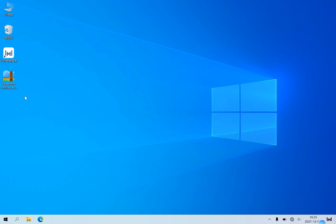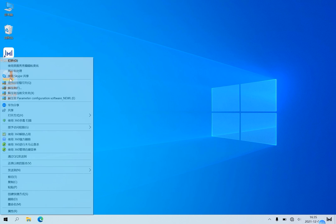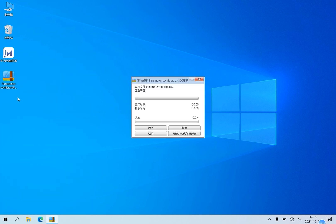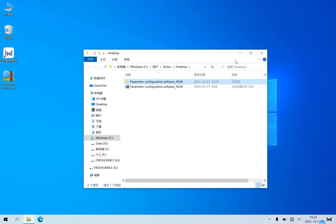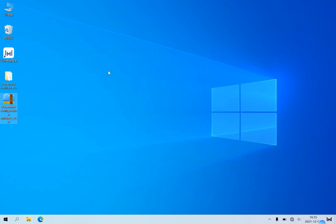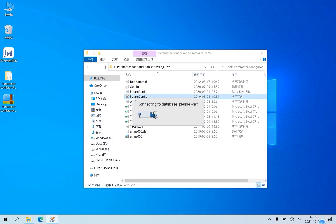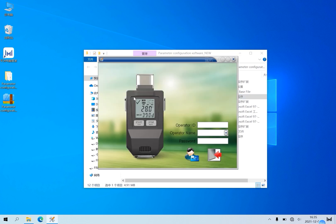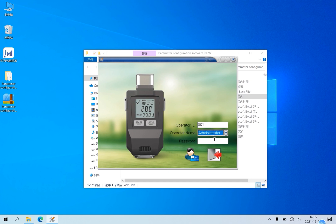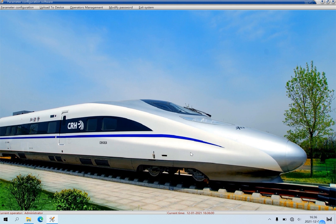First, unzip the software file, then open it. Double-click ParamConfig to enter the login interface. Then click here to select administrator, and click the person icon to enter the configuration interface.